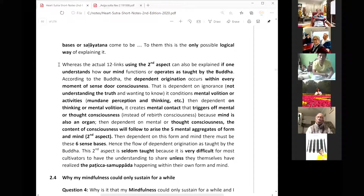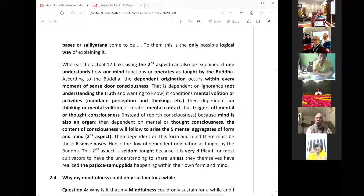To understand that, you may want to read my book — the patichya samupada book. There is a transcript book, developed in the year 2005 when I started coming out to share. From a two-hour talk they transcribed the whole book. That book is very good. You should read through it. And maybe I will explain the first aspect again to benefit people who are here.